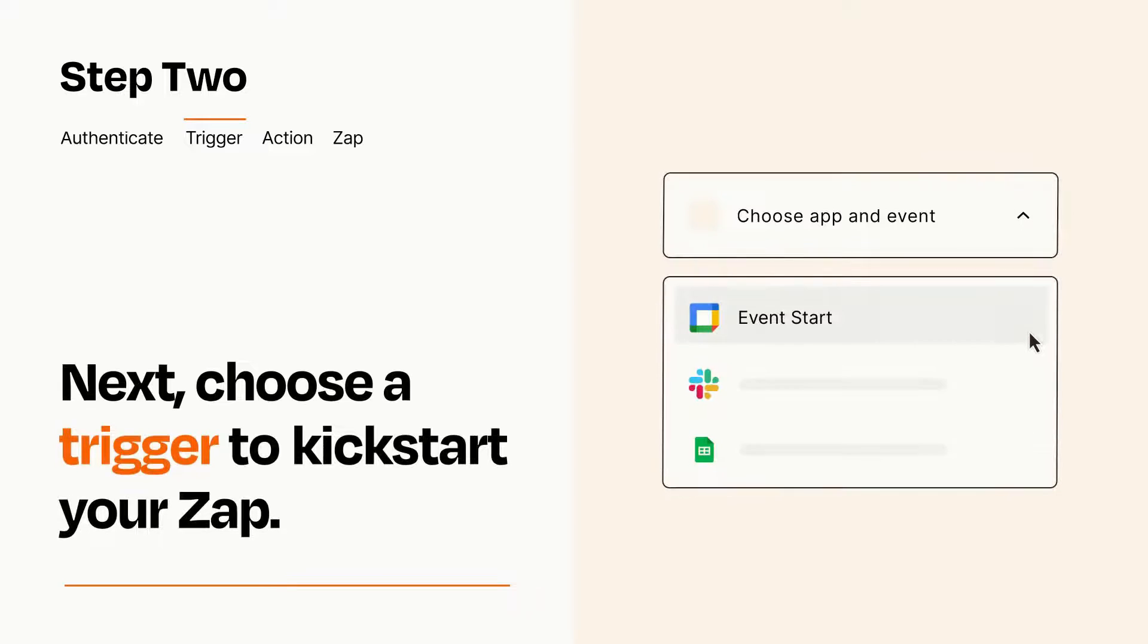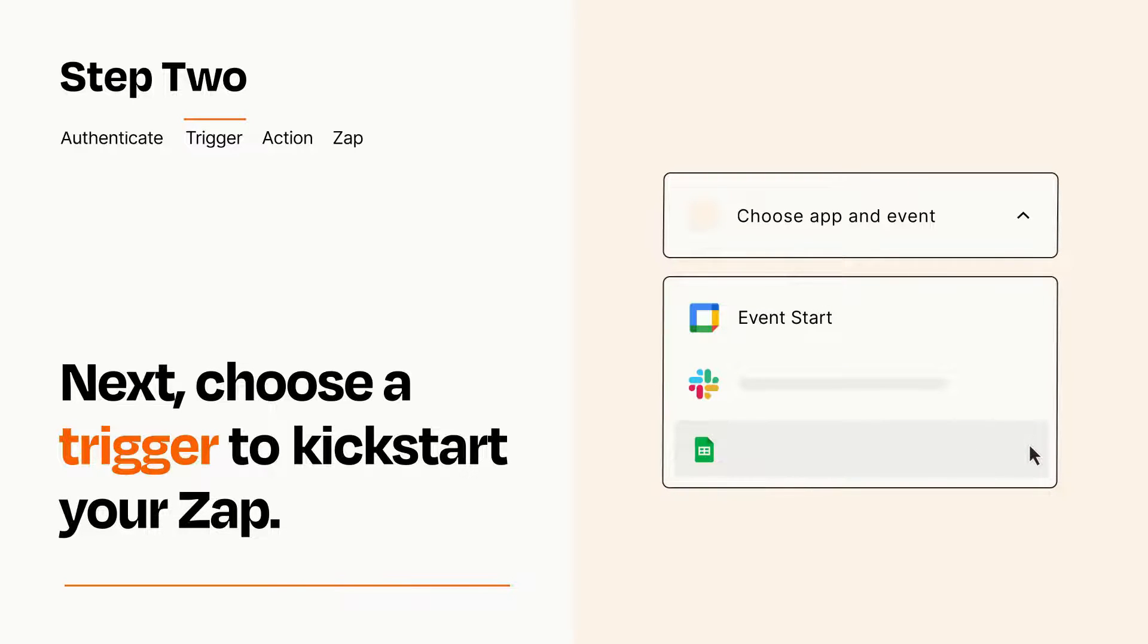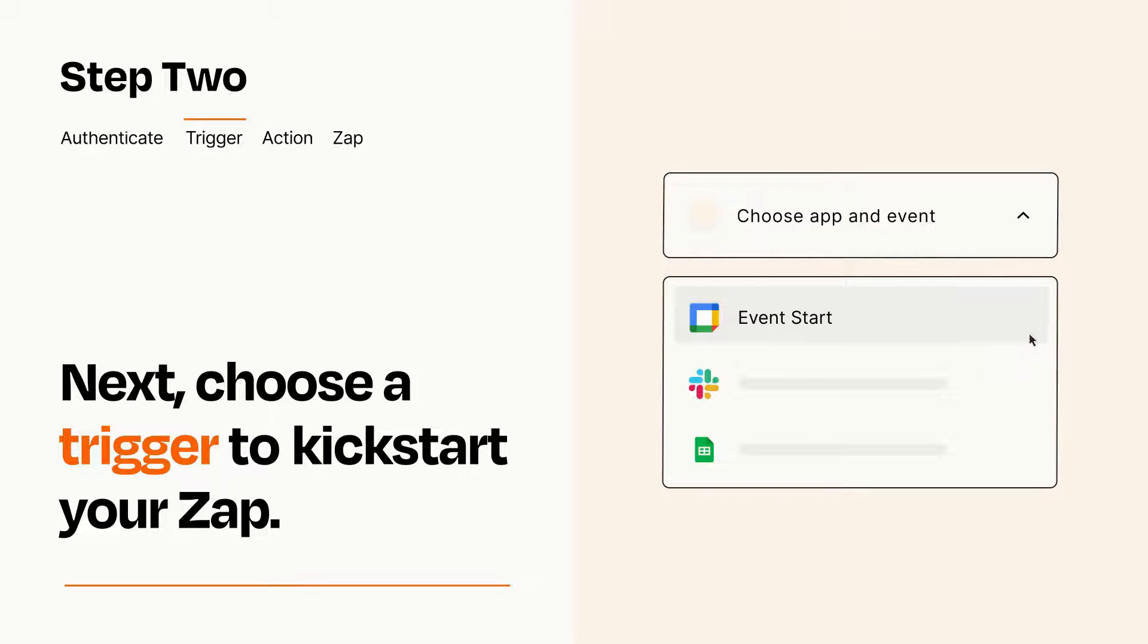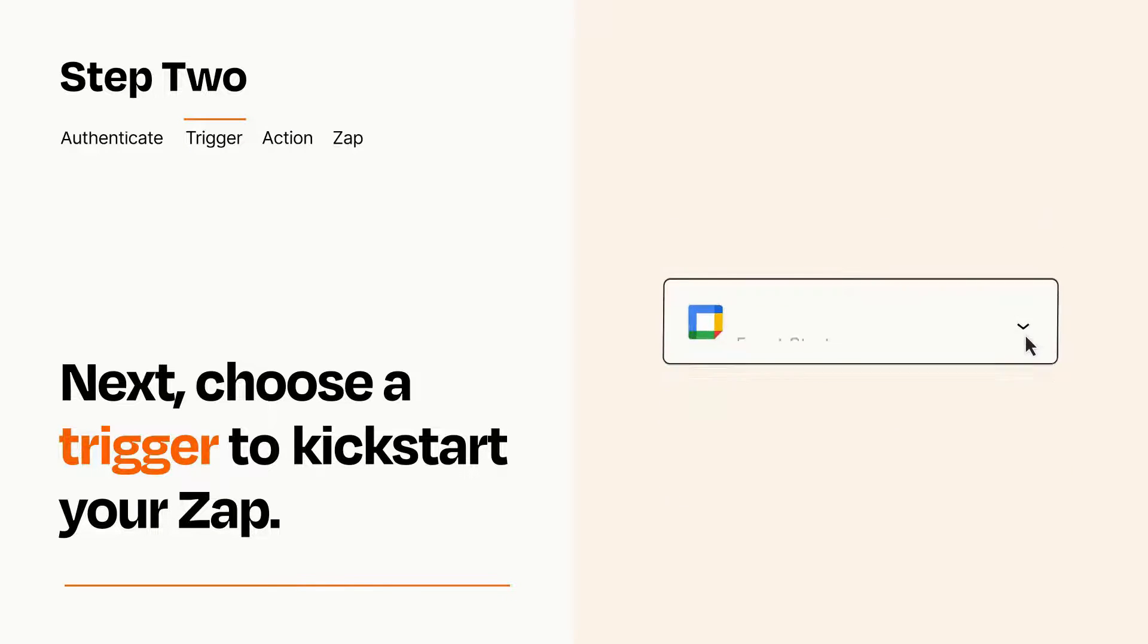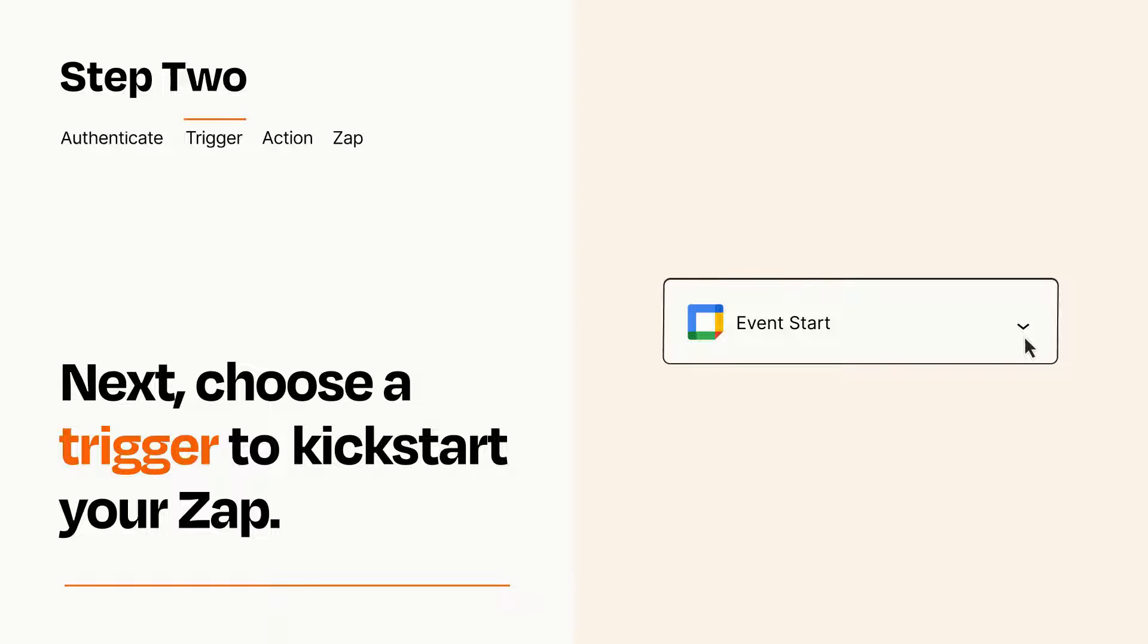Now let's set up your trigger, which is the event that starts your Zap. Pick the trigger event that you want from the list. When you set up this step, your Zap will pull in test data from your trigger app that you'll see later when setting up your action app.